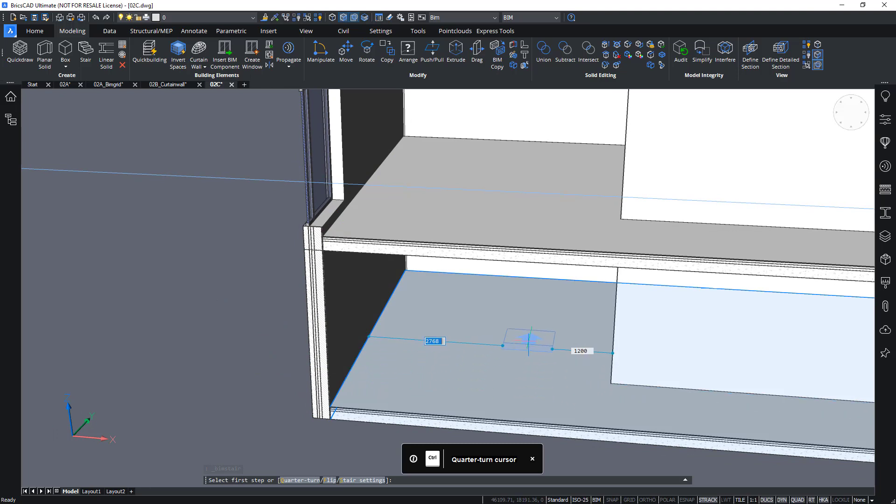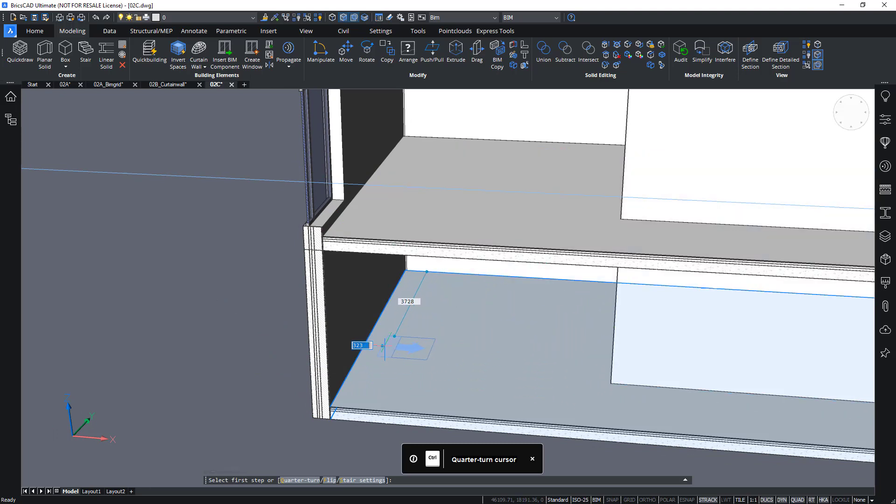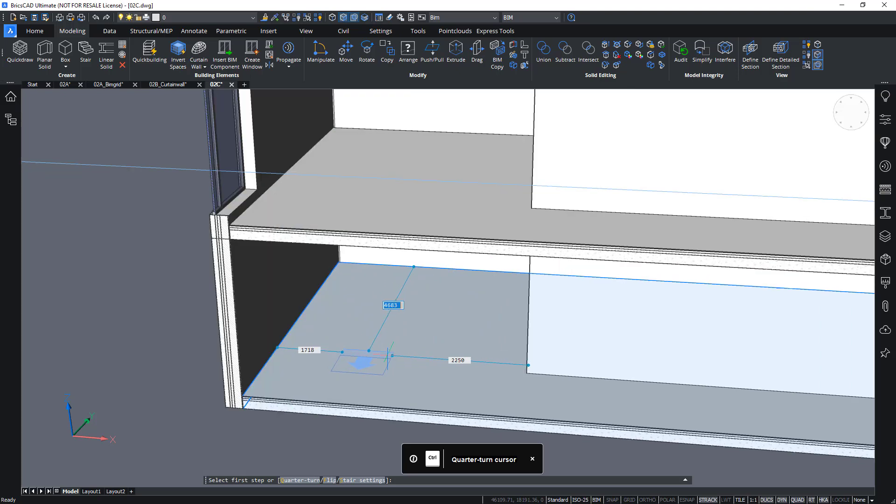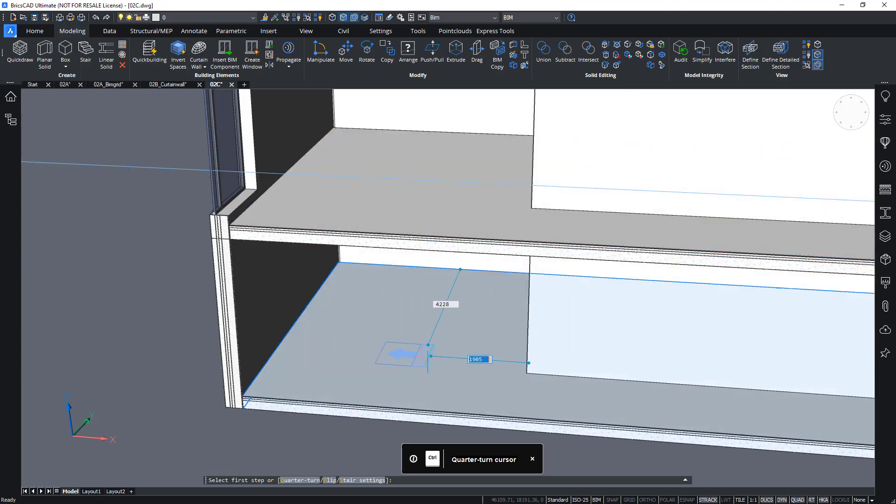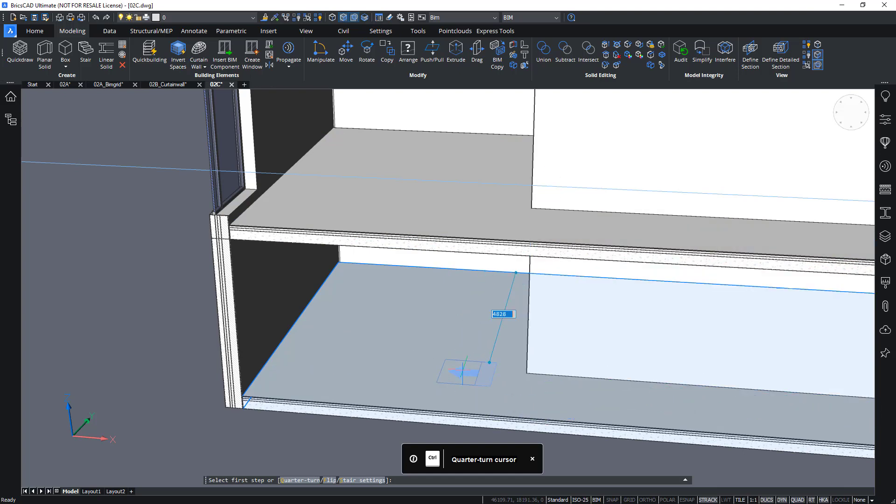So, for example, I can see it snaps to these walls here. When I move my cursor around, it snaps to the actual floor slab as well. So, depending on where my cursor is, I get different options.